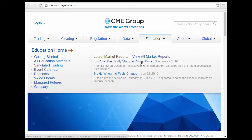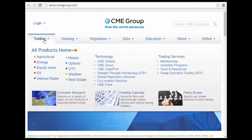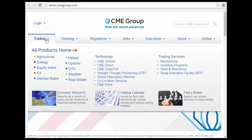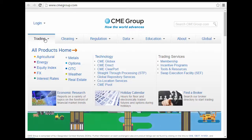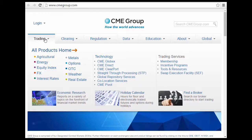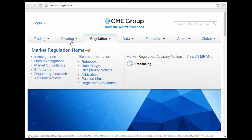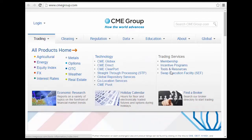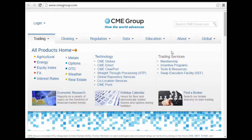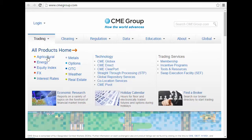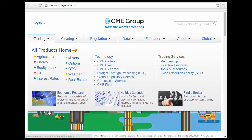You can get some of the latest information and click on their links. If you want to do trading, you can explore agriculture, energy, equity index, Forex or FX, interest rates, metals, options, over-the-counter, and even weather and real estate — all of which can be traded on the CME Mercantile Exchange Group. If you want to get into their membership and trading, you can get into incentive programs. It's basically a one-stop shopping center for understanding agriculture, the different mercantile exchanges, options, and futures.